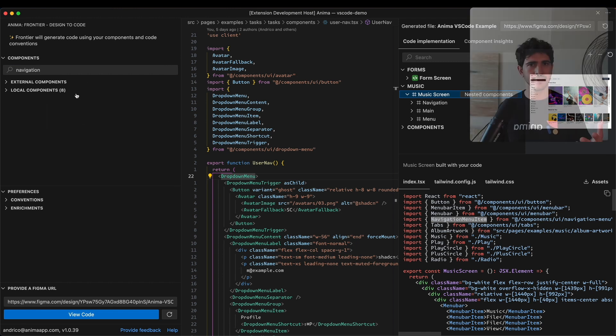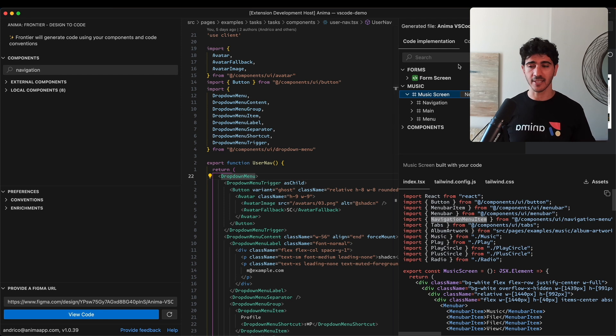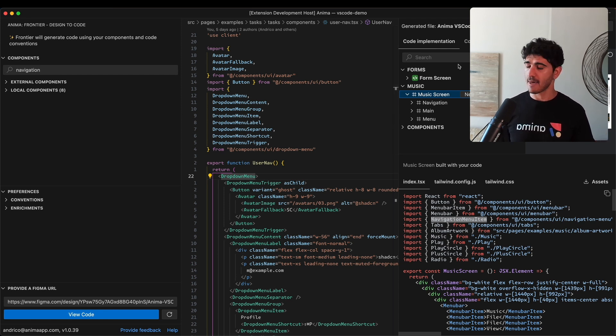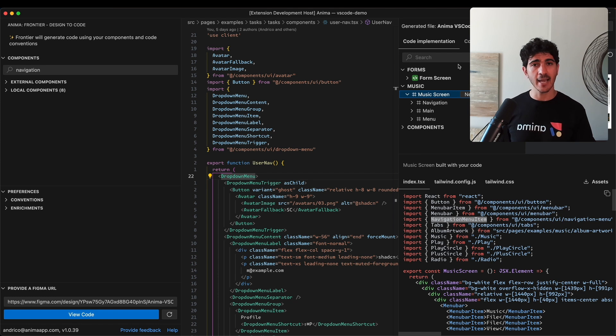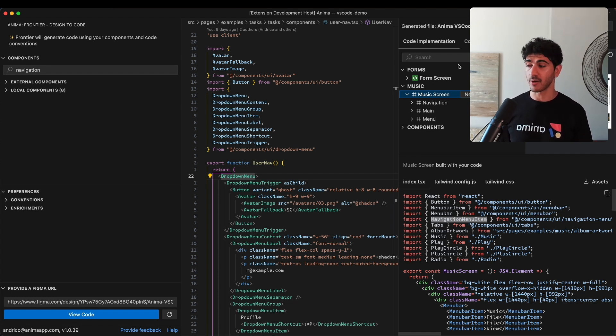So how has Frontier done this? When you link your design, the extension will analyze your design, analyze the components in your design, and then analyze your code base. It determines which components in your designs correspond with the components in your code base.